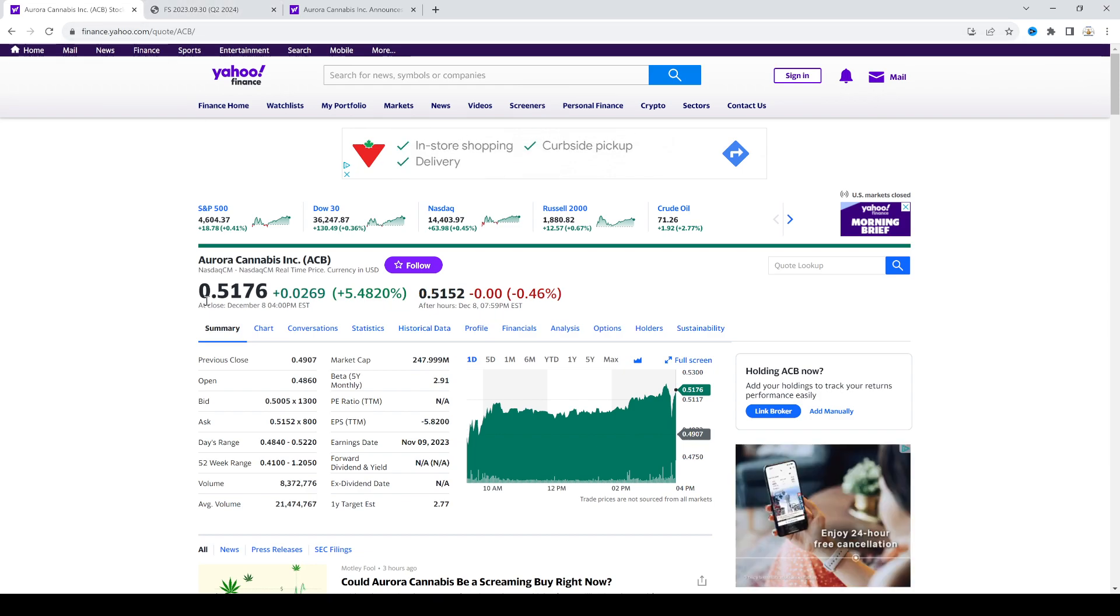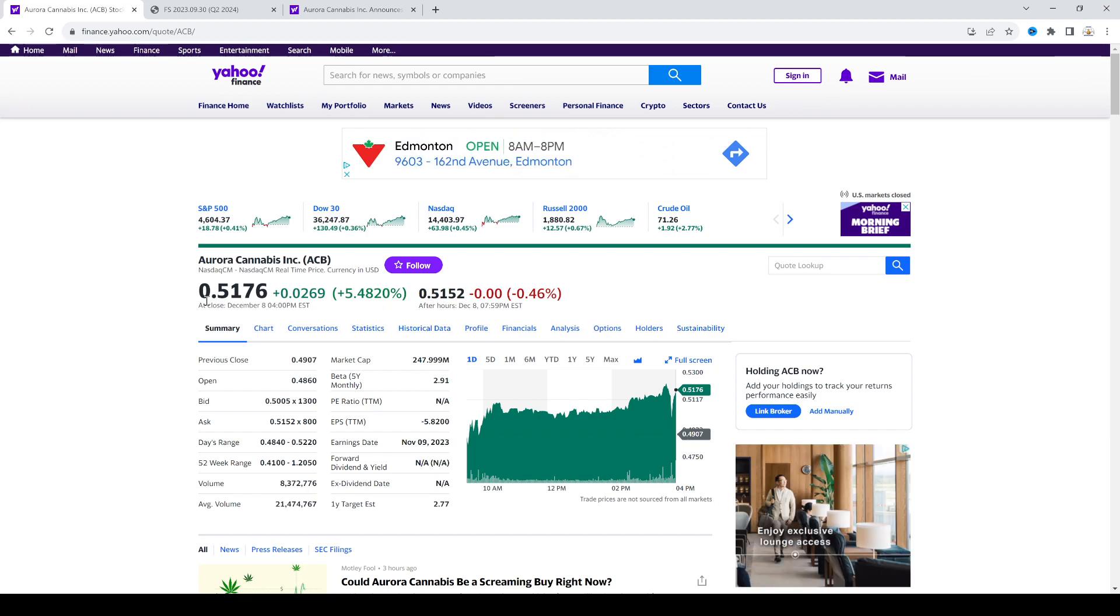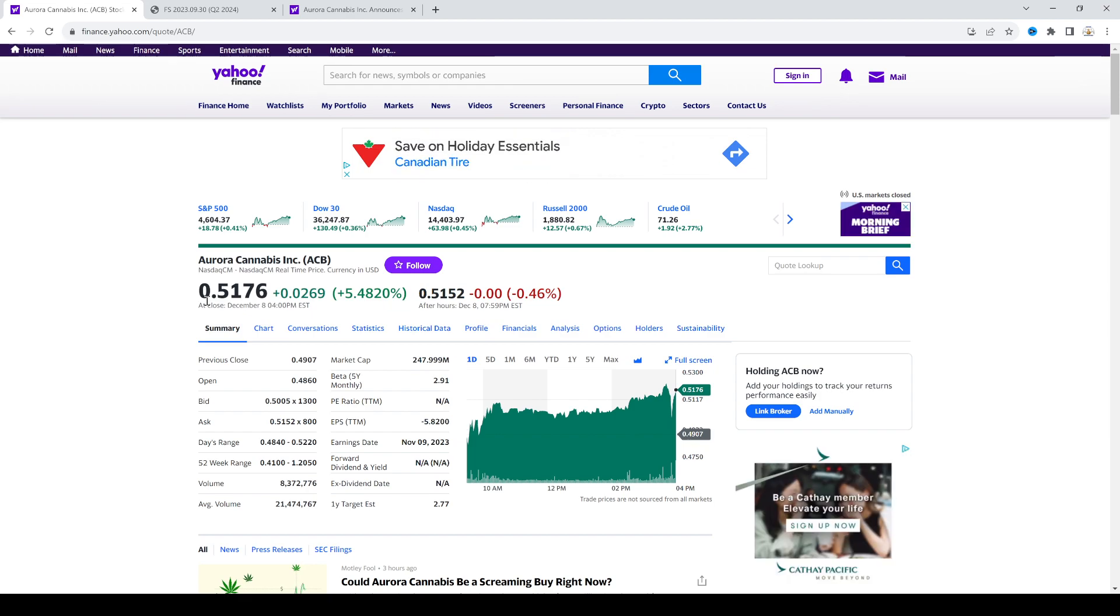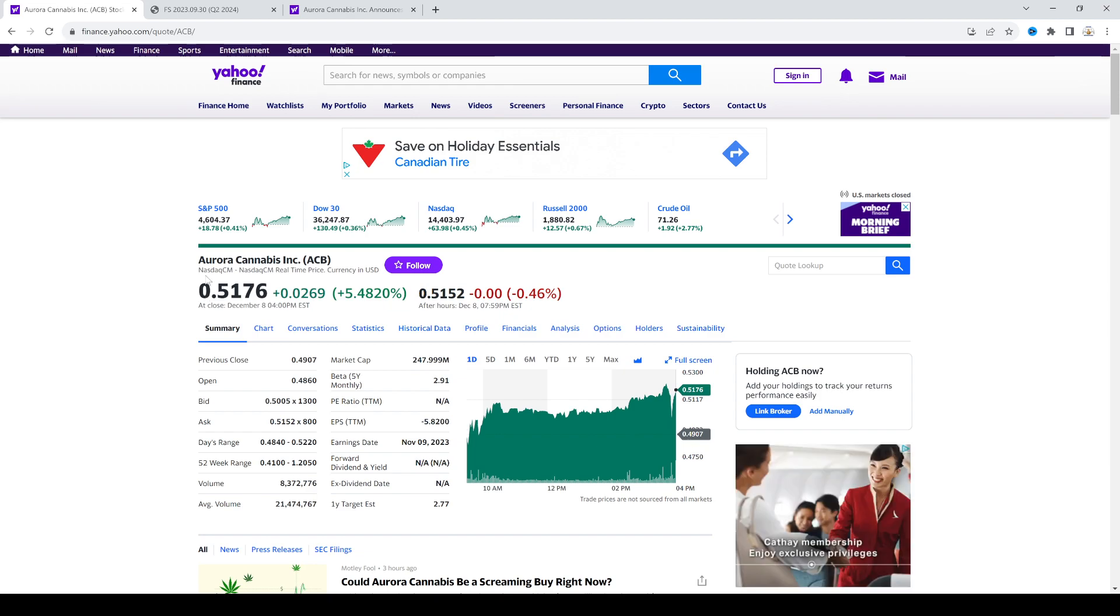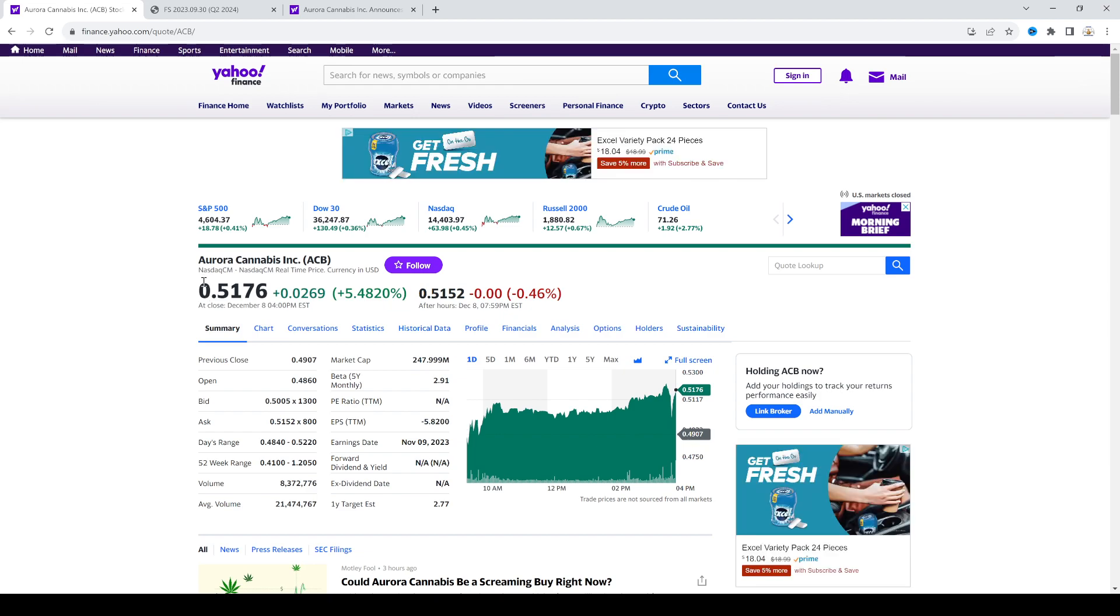But regardless of that, the fundamentals of the company will be really good in 2024 because they are expanding into Germany and that's very good. And when Germany opens up, there's a possibility that other countries could open up recreational.